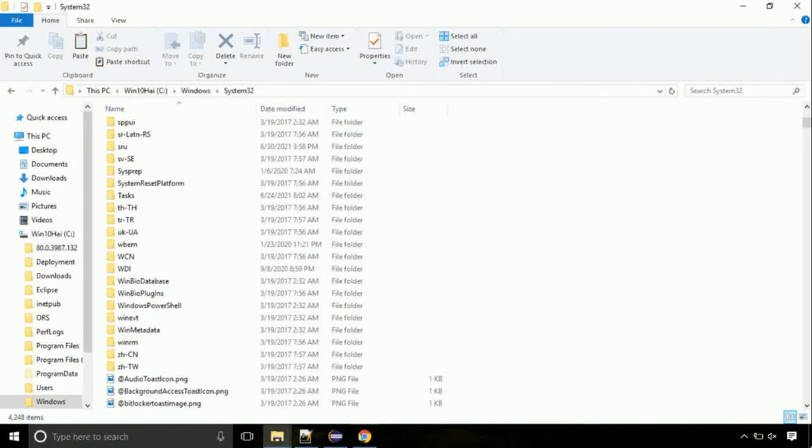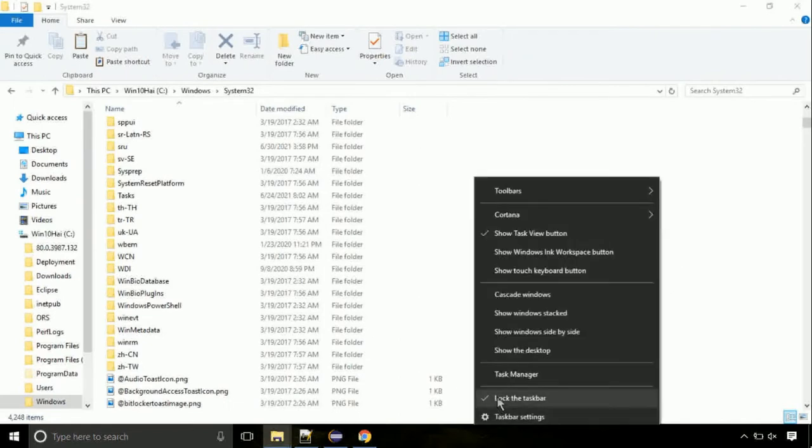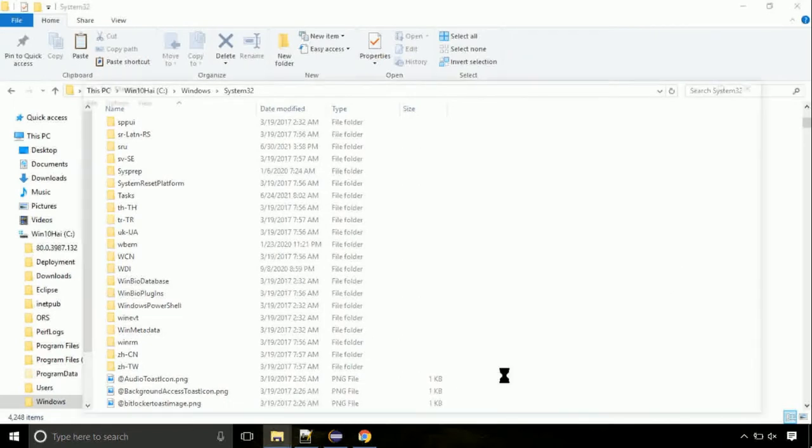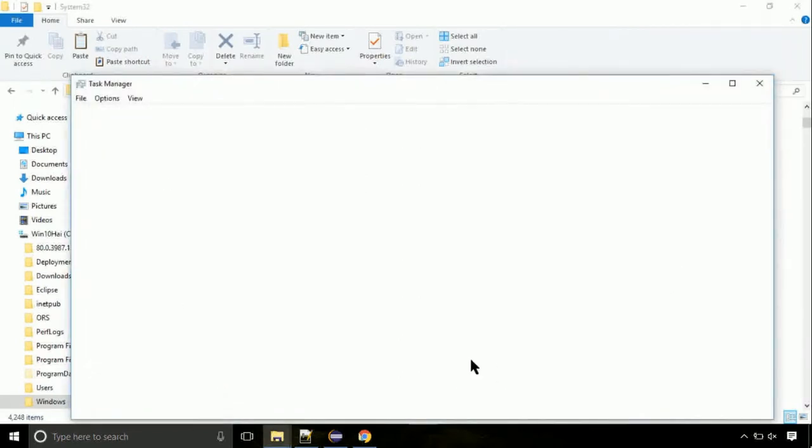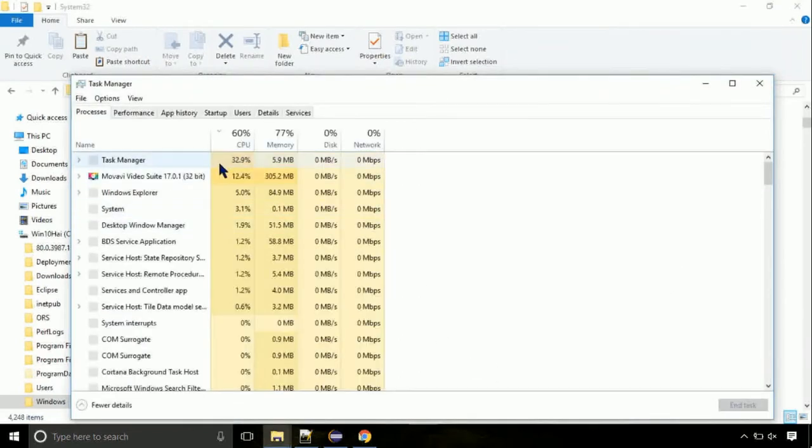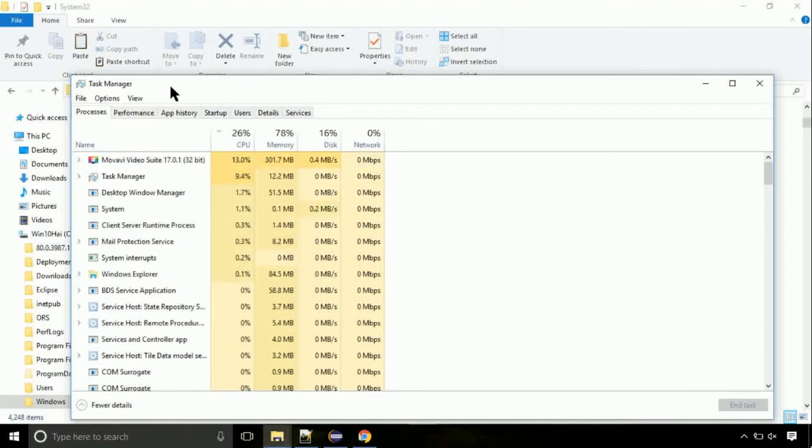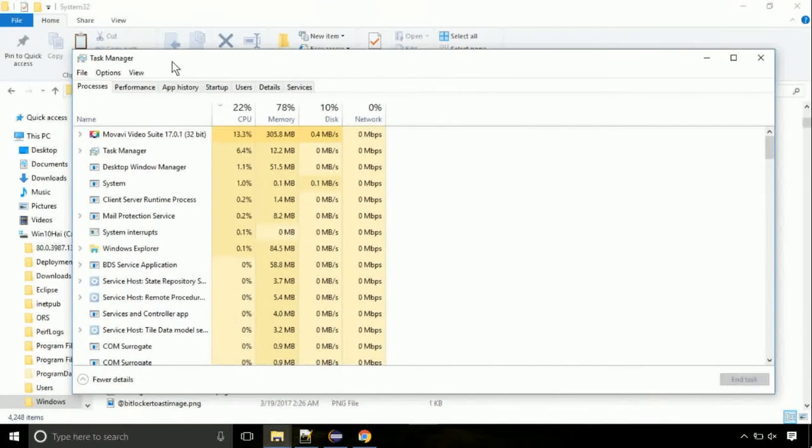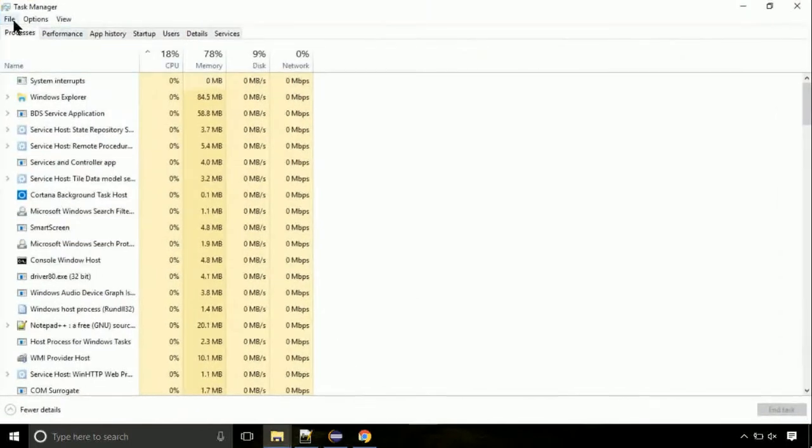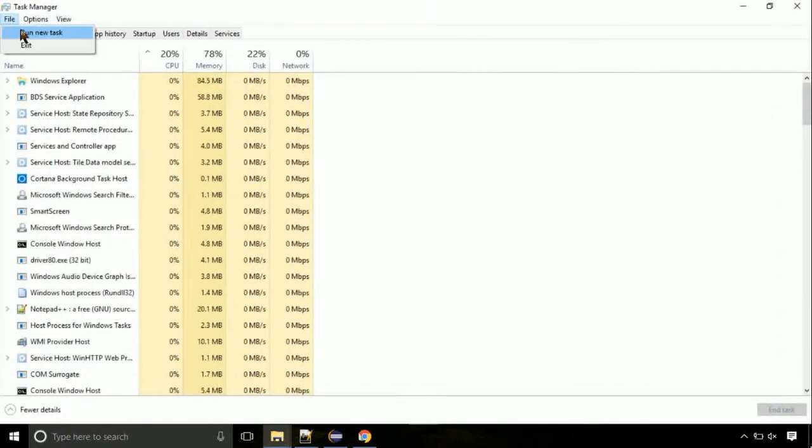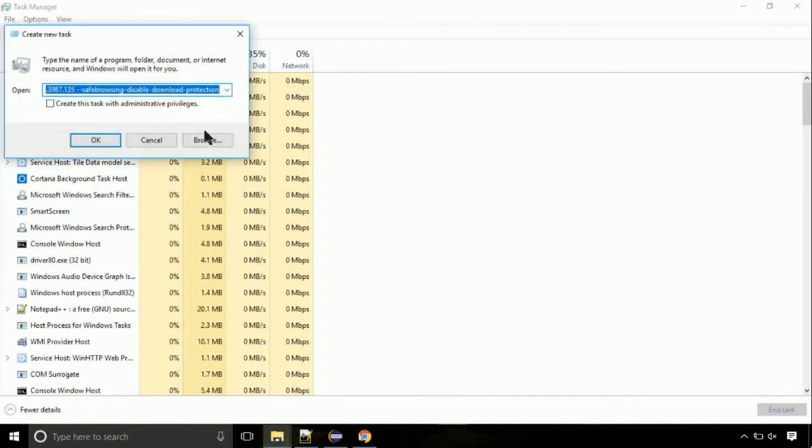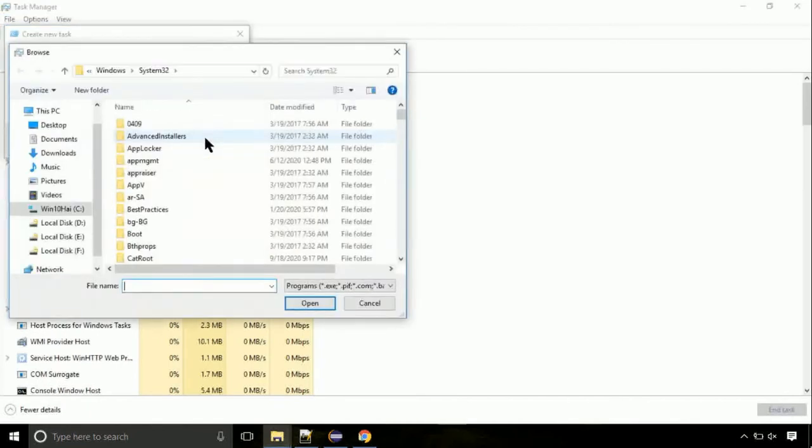Now right click on task bar and select task manager. This is going to be important step. Click on file. Select run new task. Then click on browse button.